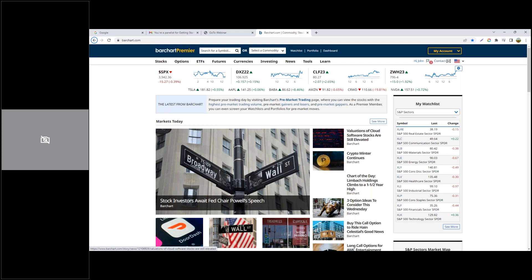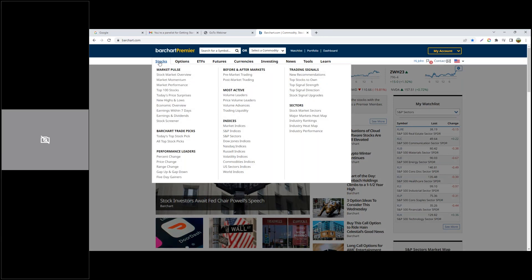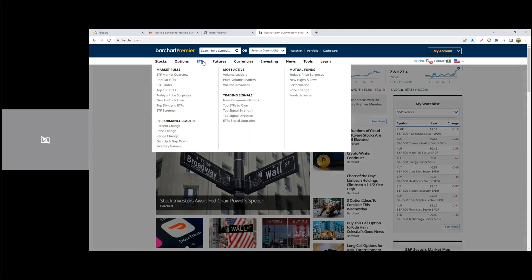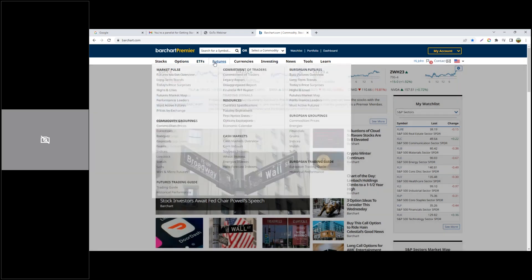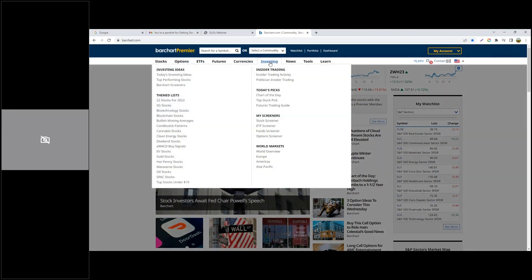On Barchart, as Jean pointed out, we have literally hundreds of data pages to choose from. They run the gamut between stocks, options, ETFs, futures, currencies, and even investment ideas.